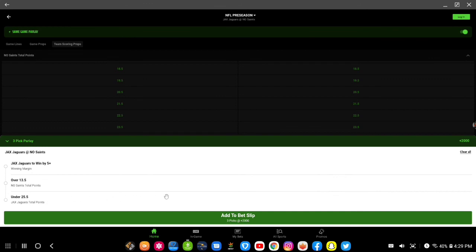So that's just a demonstration of same game parlay for preseason NFL football.